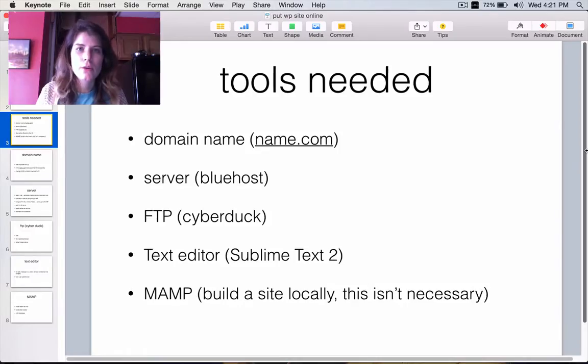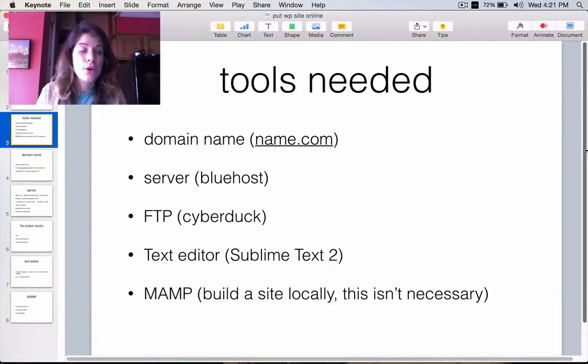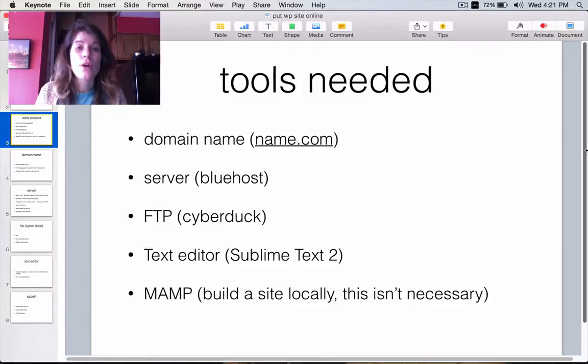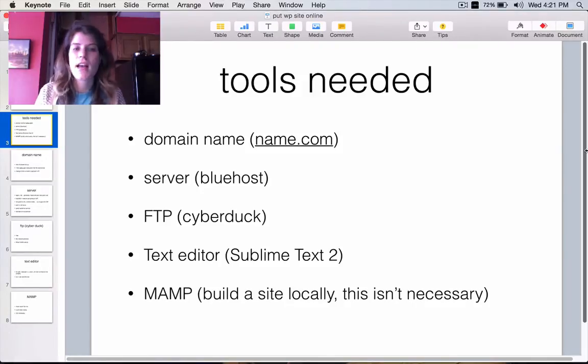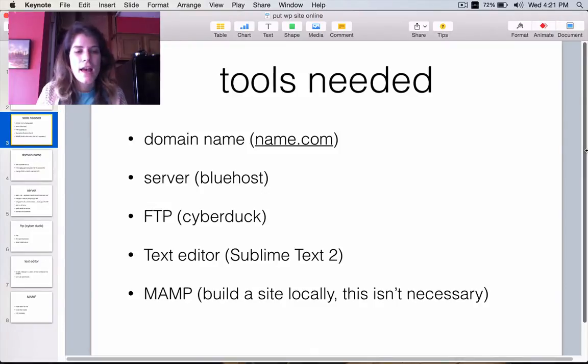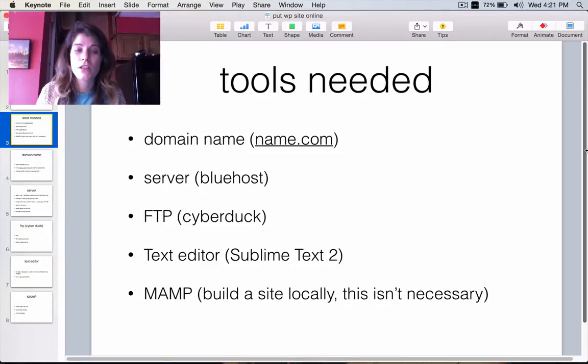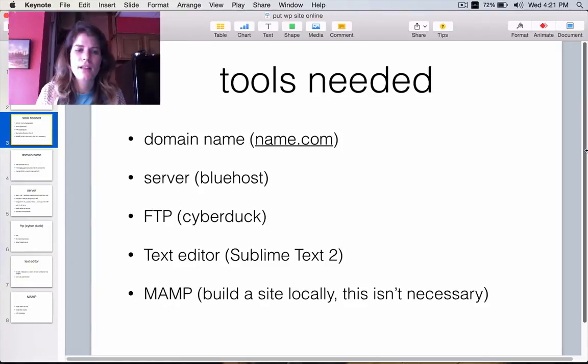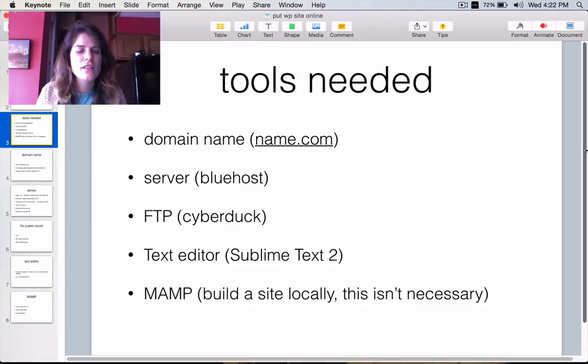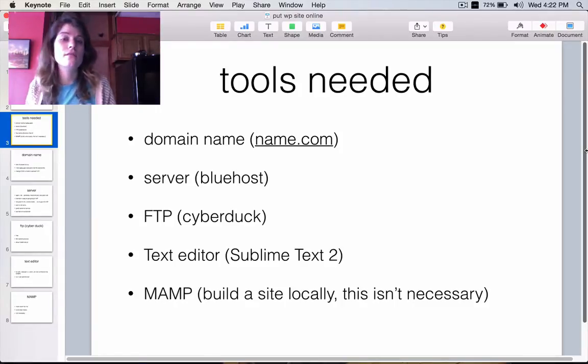So, here's a quick rundown of the tools that you need to get started with getting a WordPress site online. You're going to need a domain name. You're going to need a server. You're going to need an FTP. You're going to need a text editor. And kind of optional, you're also going to need a MAMP, which stands for Mac, Apache, MySQL, PHP. So, these are the suggestions behind each, that's what I use and what I'll be using for this demonstration.